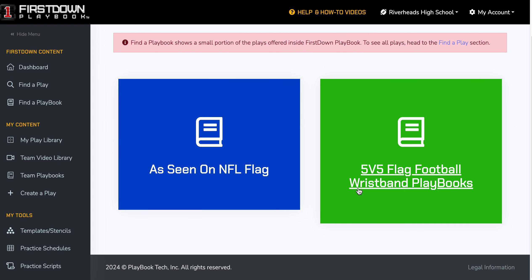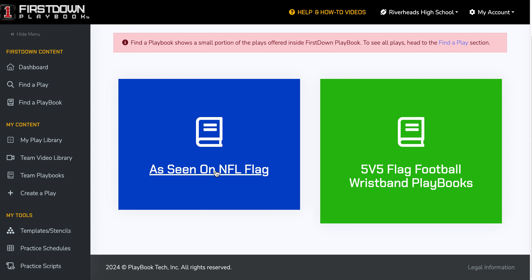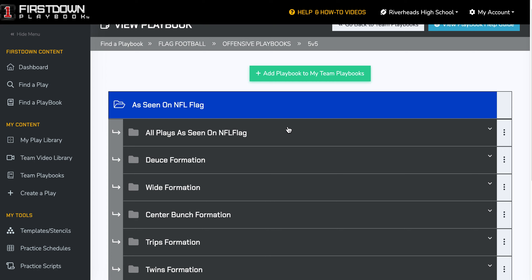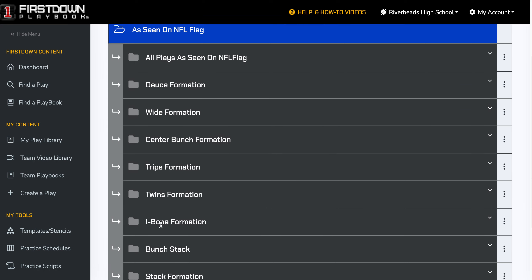When you go in, you can get your wristbands right here that are NFL flag plays. You can also come here and open up this playbook, which has really every play that we've seen out there that has been a part of NFL flag.